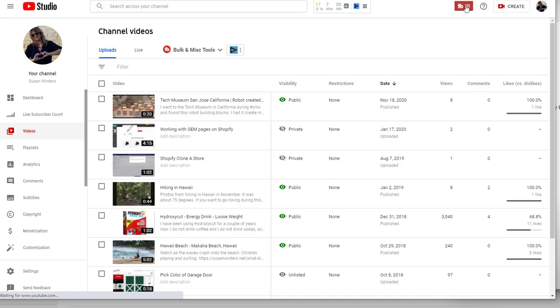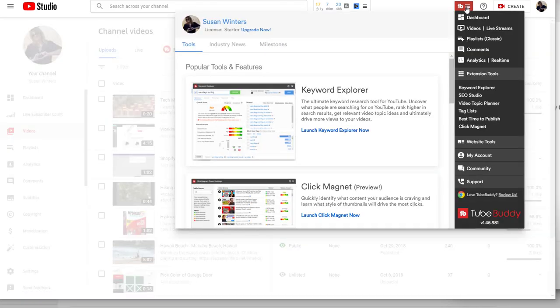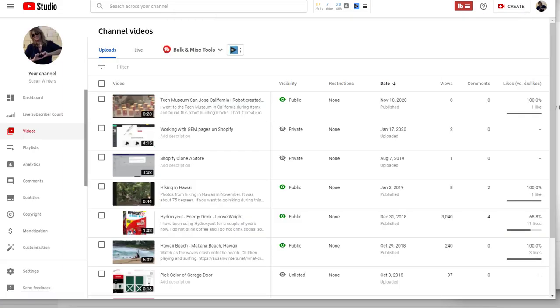Or if you have YouTube buddy, you can click here and go to videos and it'll take you to studio.